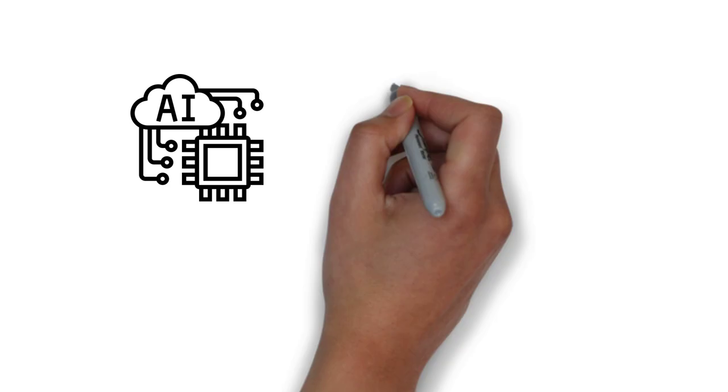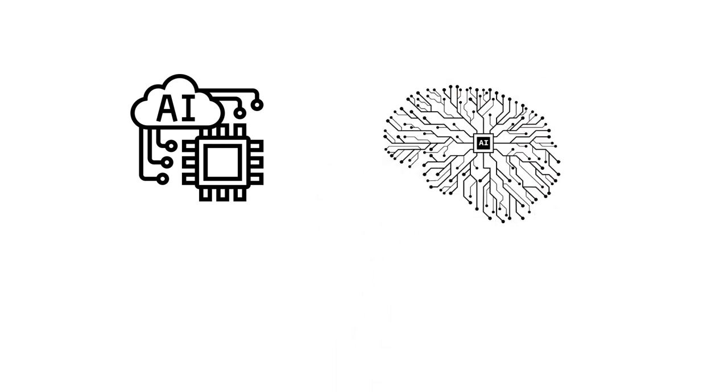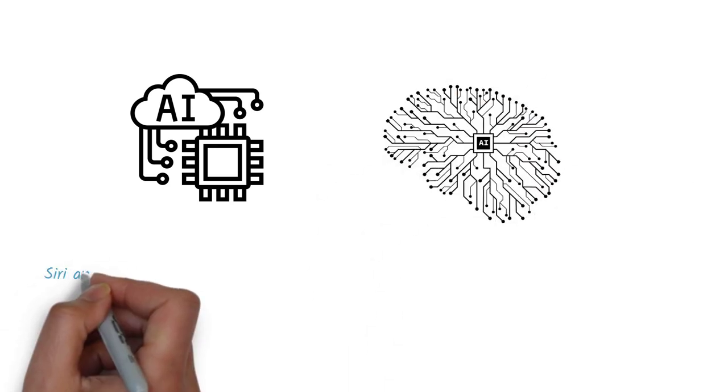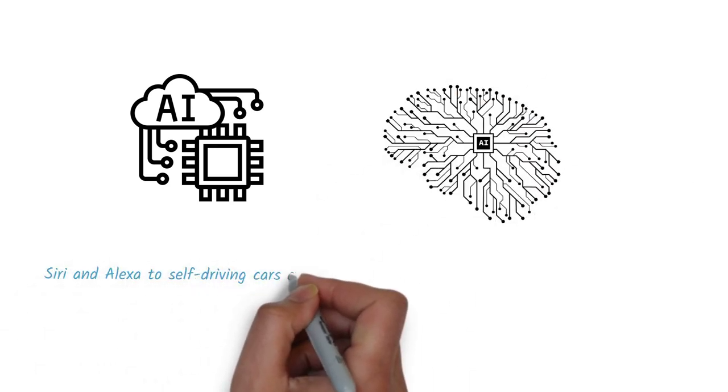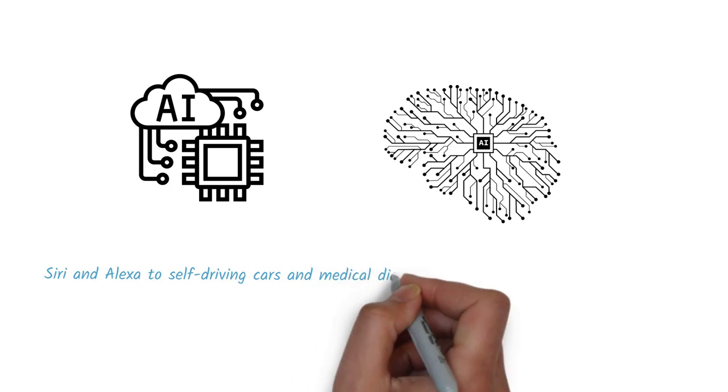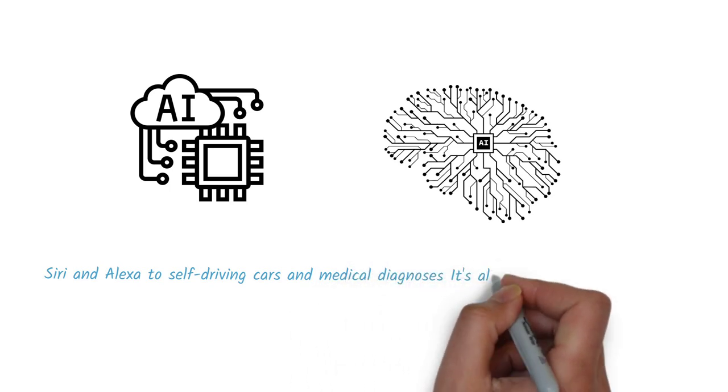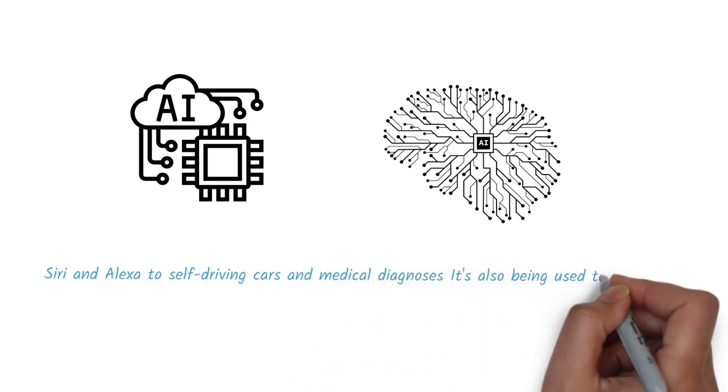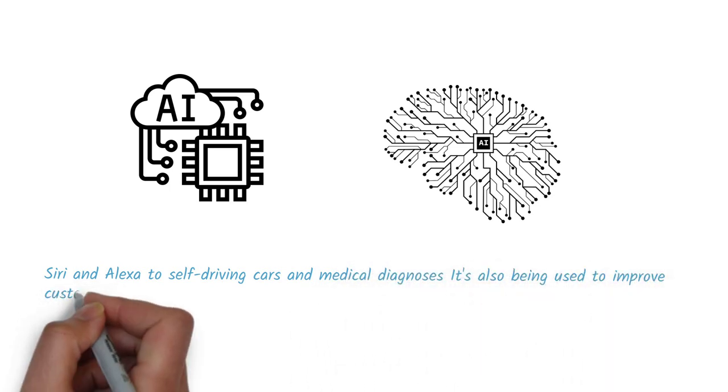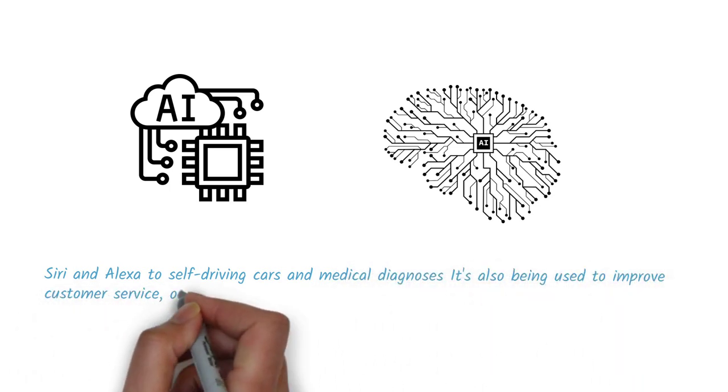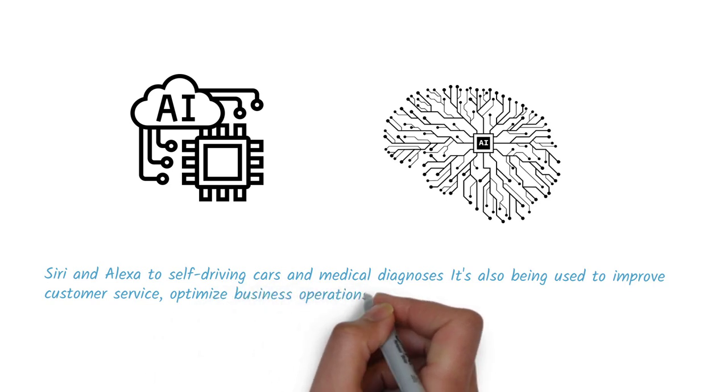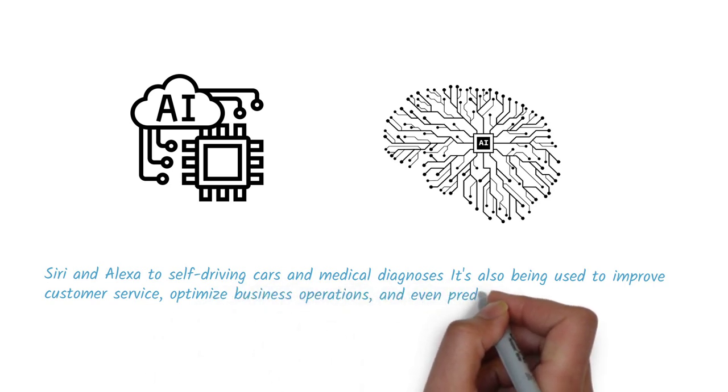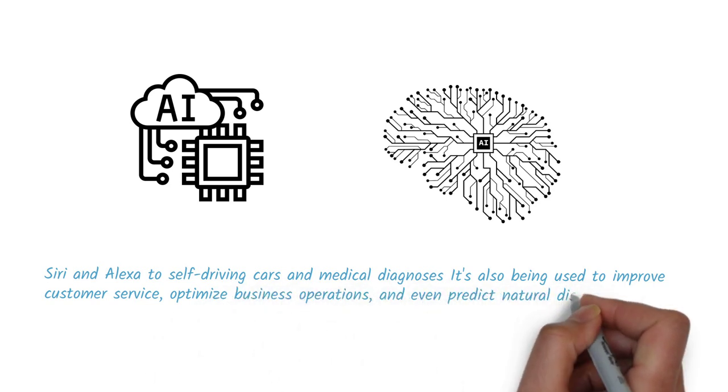AI has a wide range of applications, from virtual assistants like Siri and Alexa to self-driving cars and medical diagnoses. It's also being used to improve customer service, optimize business operations, and even predict natural disasters.